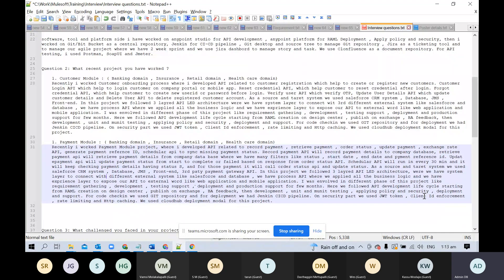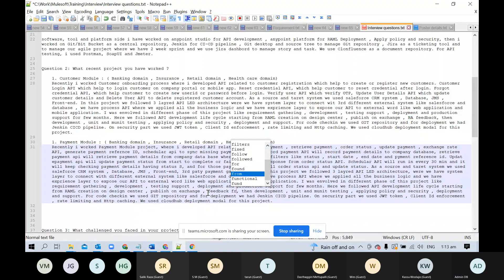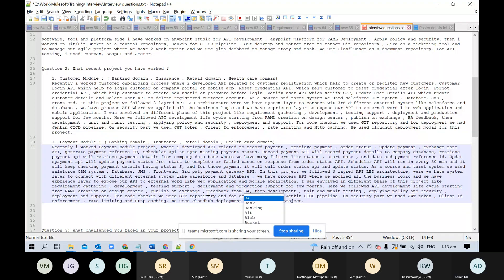Here we followed the API development lifecycle starting from design creation, application and remote creation, design center publish on Exchange, feedback from BA, then development, unit testing and MUnit testing, applying policy and security, deployment, and support.